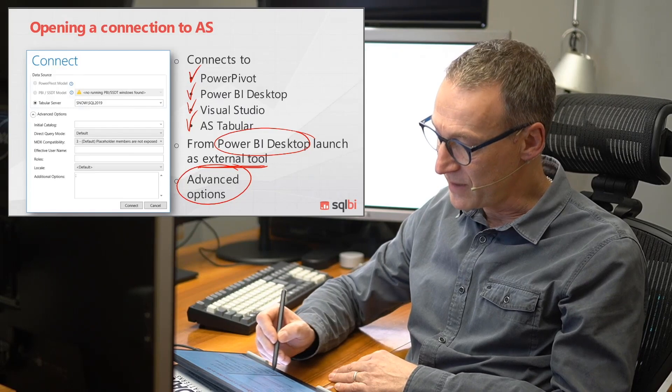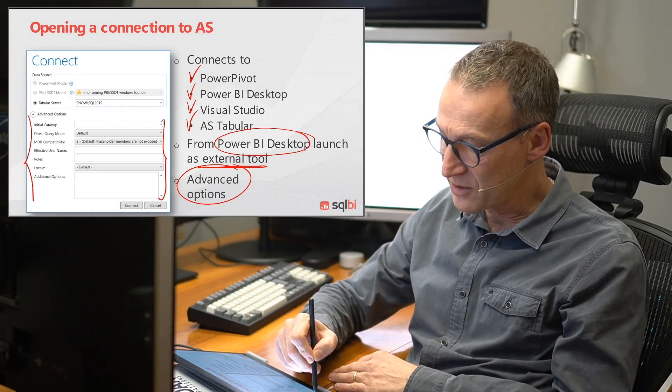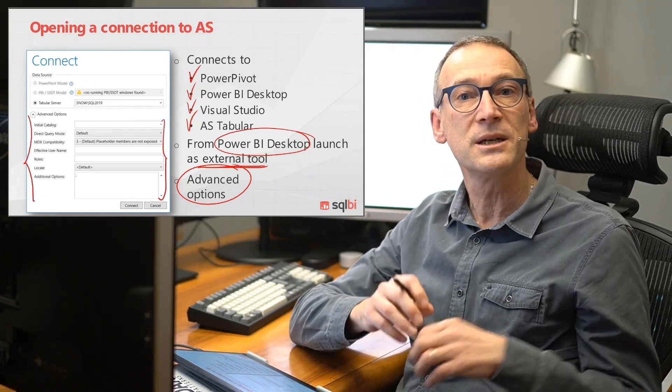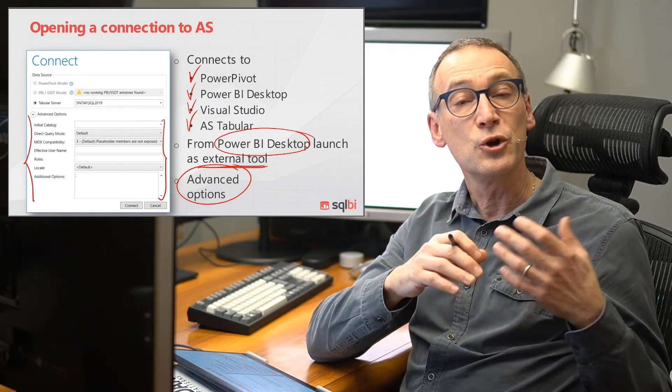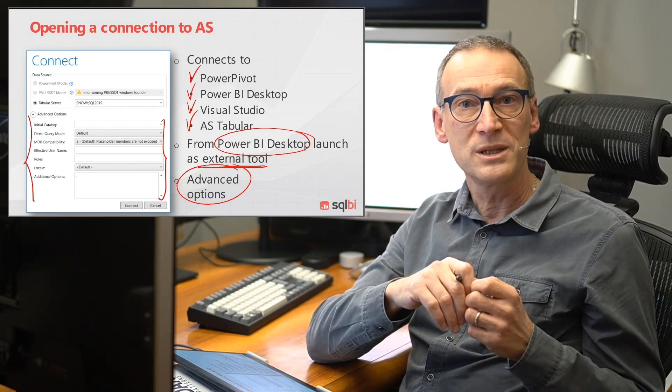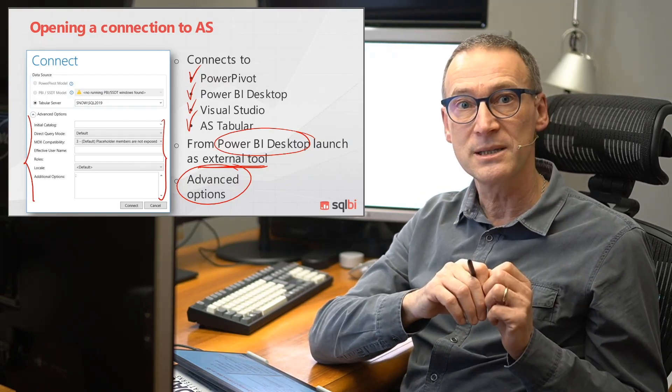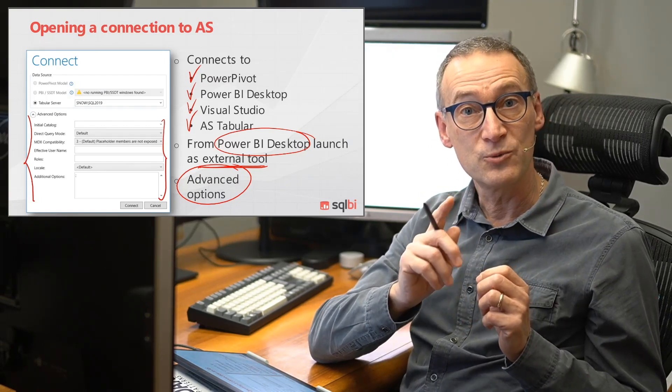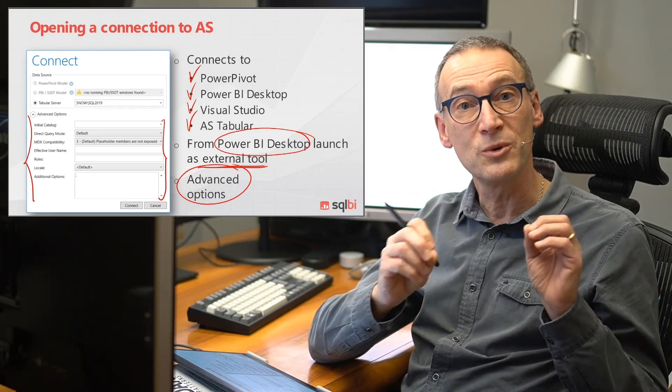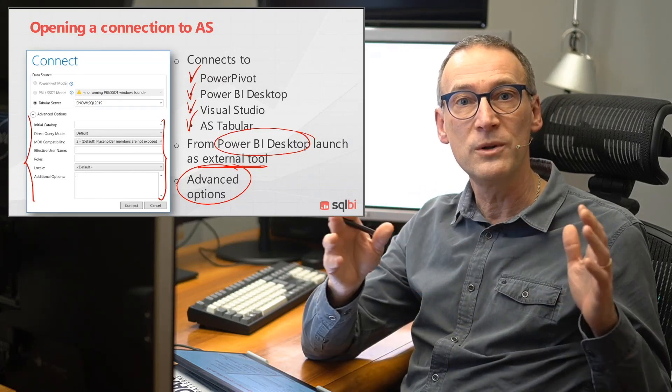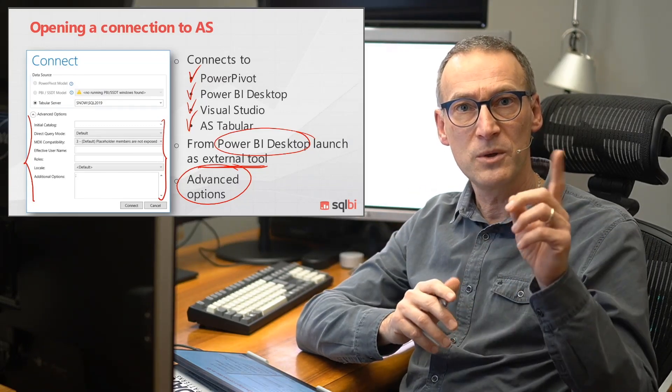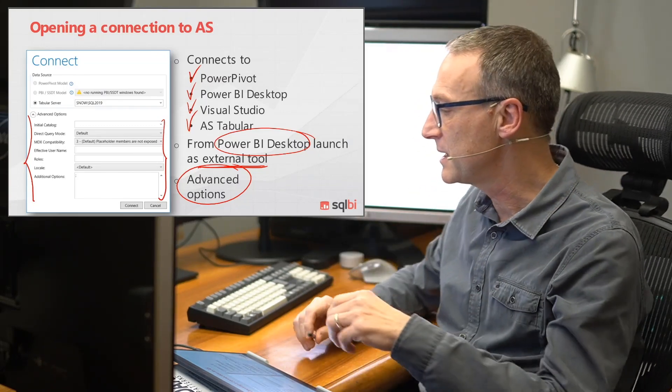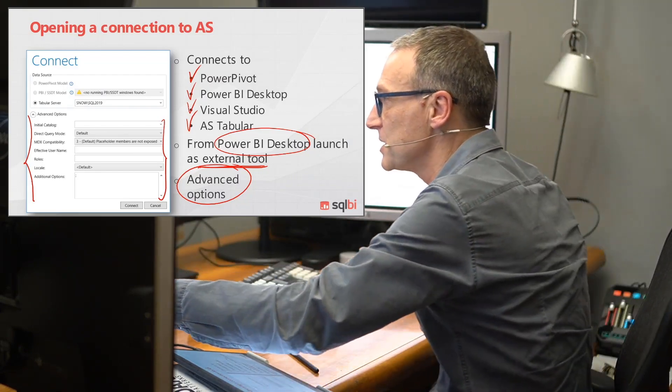We will see the details of all these connections and we will also take a look at the advanced options. The advanced option is this panel that contains features that are not always needed, but in some special cases they are really important in order to activate all the features of DAX Studio. With all that said, let's start by looking at the details.